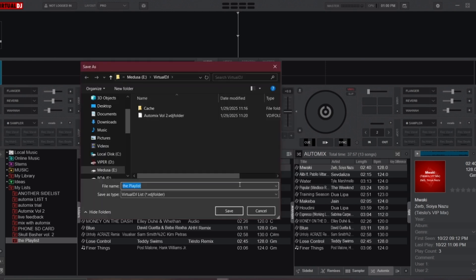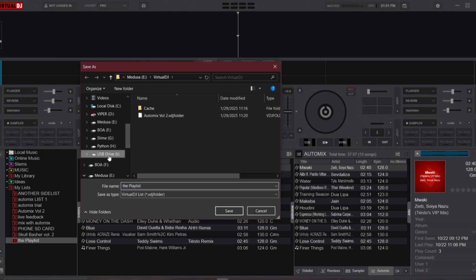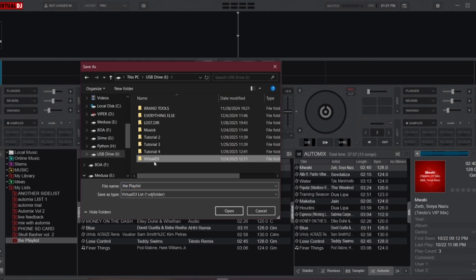You'll then be asked to pick a location to save the playlist. I'll select my flash drive so I can easily carry it around and play it on any computer.